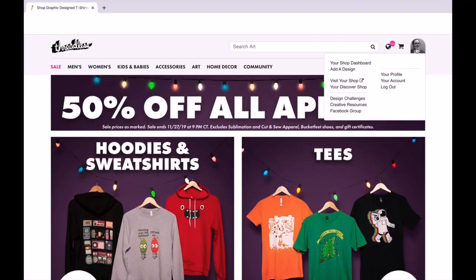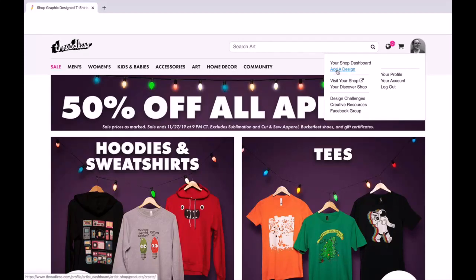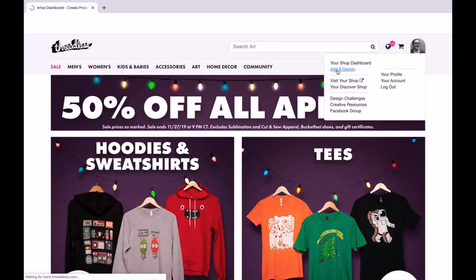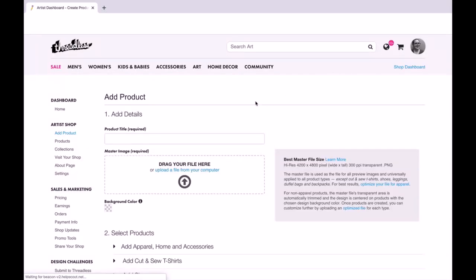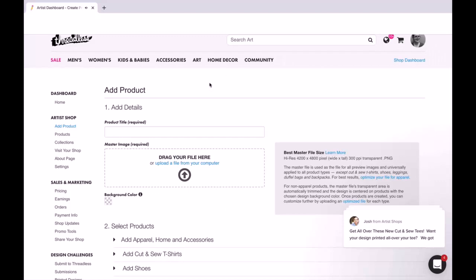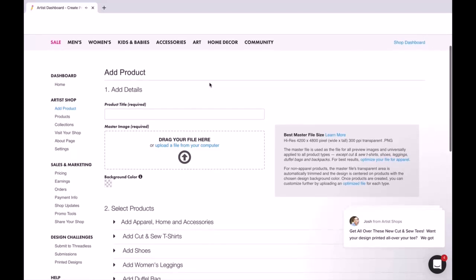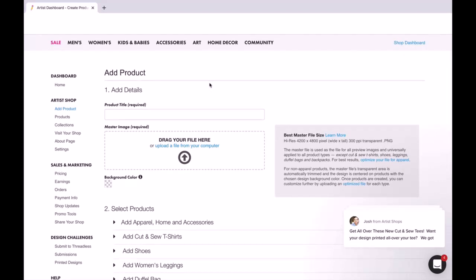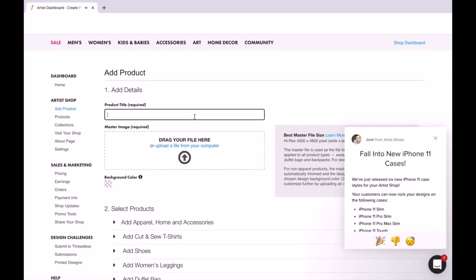Once you are logged in, you're going to get a screen that looks something like this. I'm going to go over to my profile picture and add a design. So this is slightly different than the Teespring one.